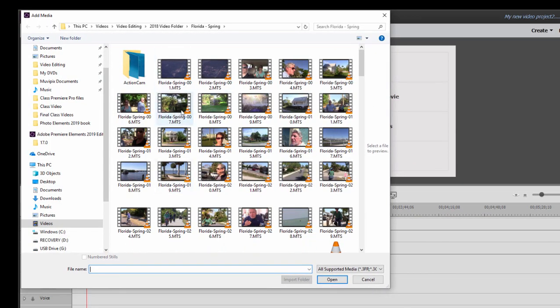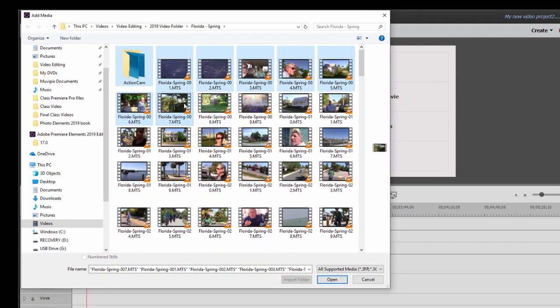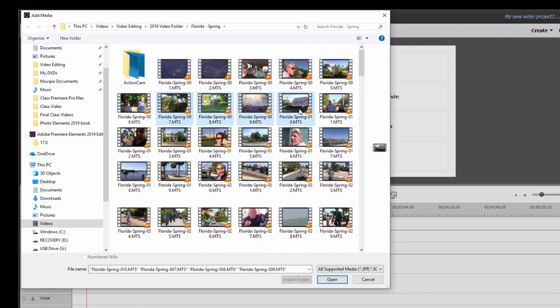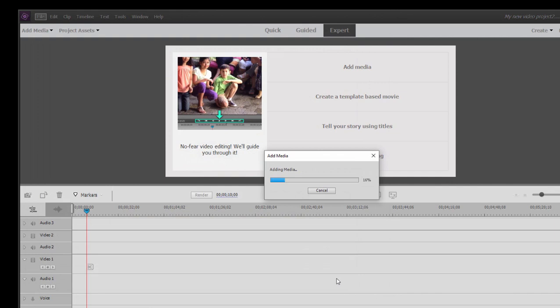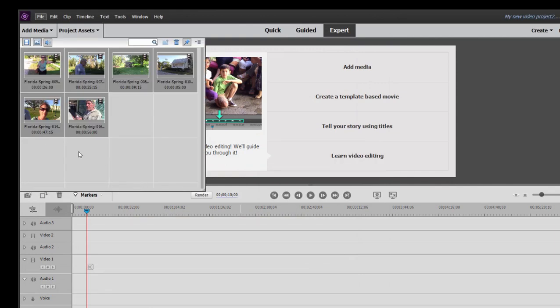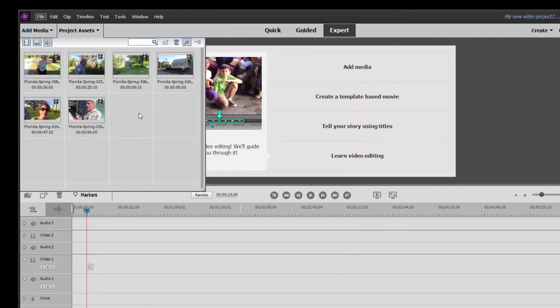And from this browse screen, we can select either by holding down the Shift key and selecting the first and last in a series, or holding down the Control or Command key and selecting individual files. Click Open, and they're added to our project.